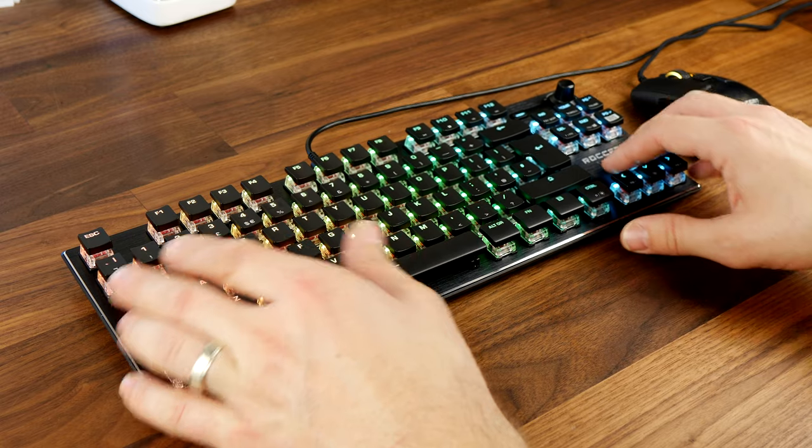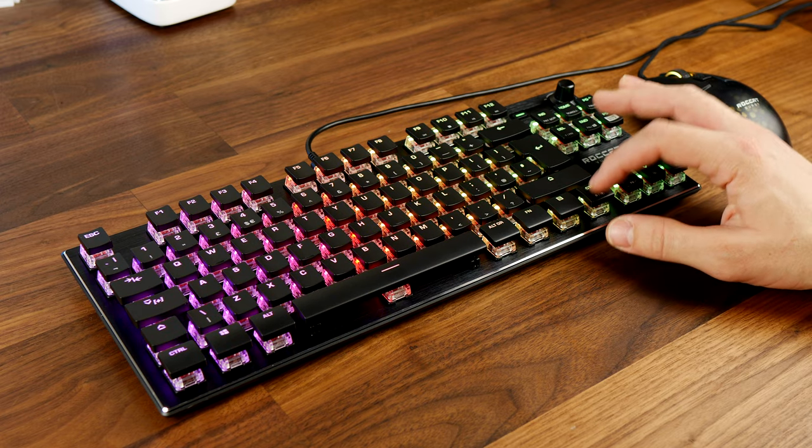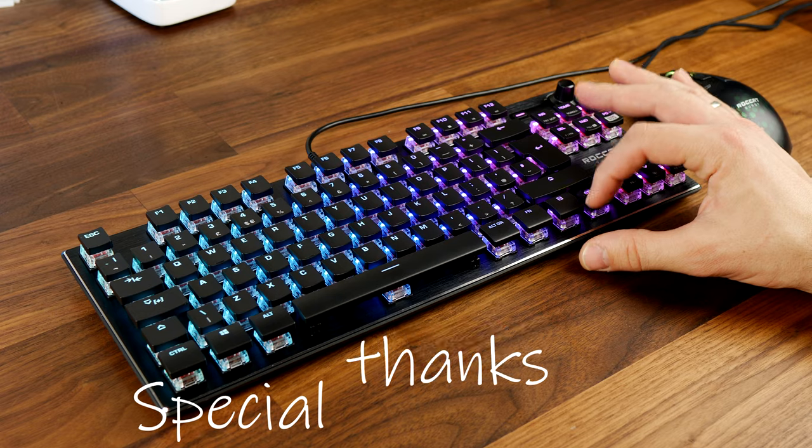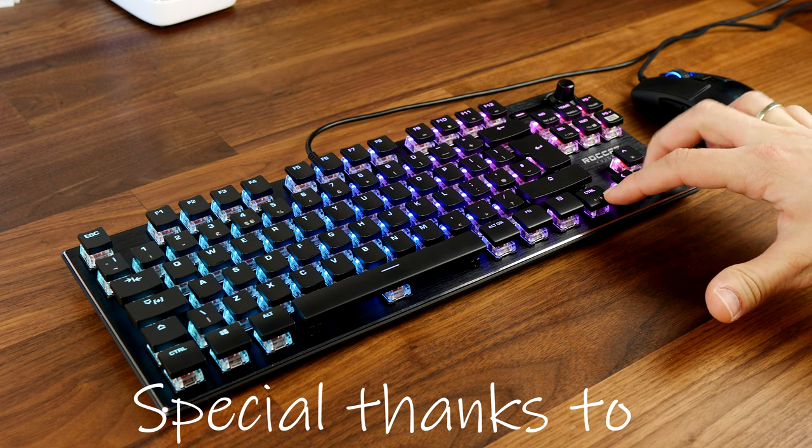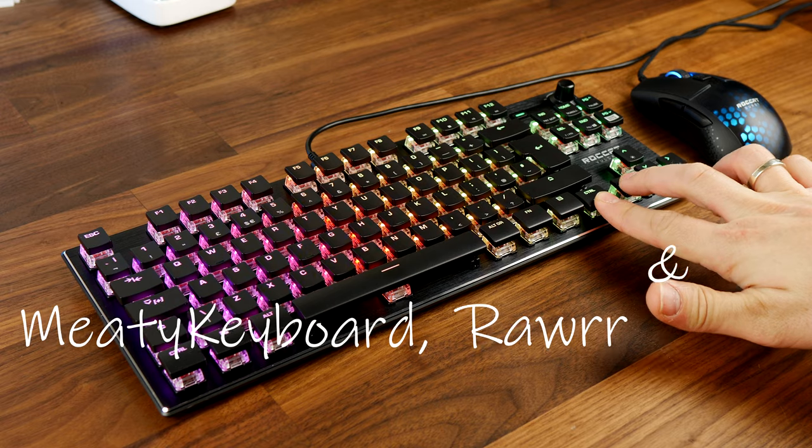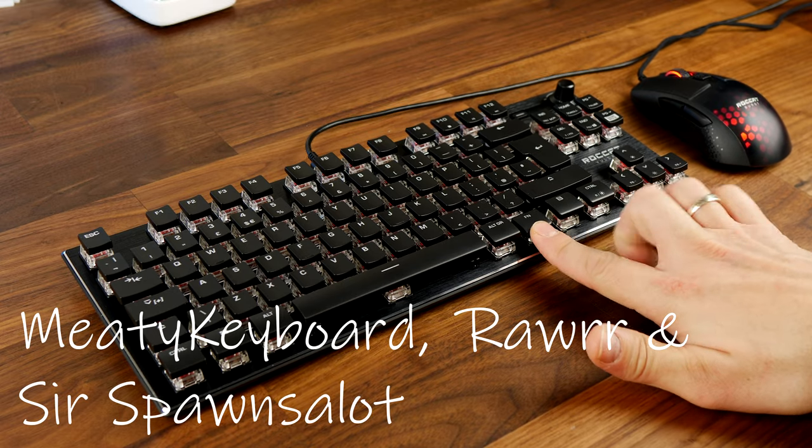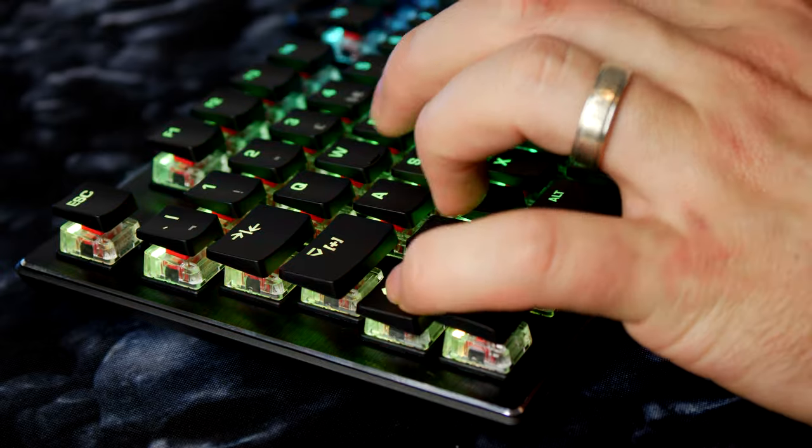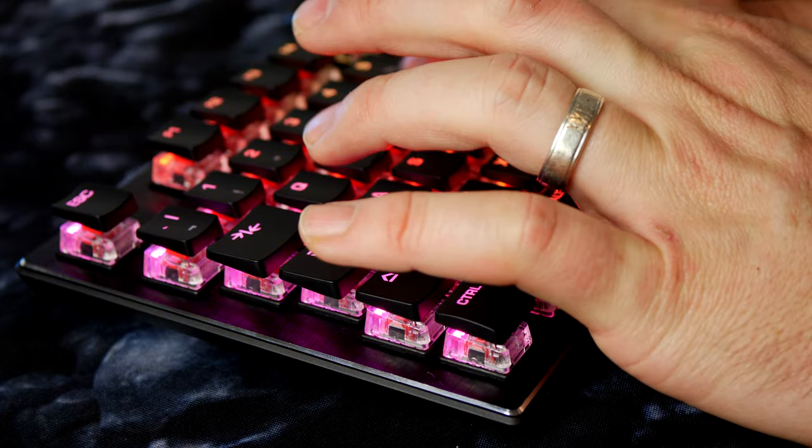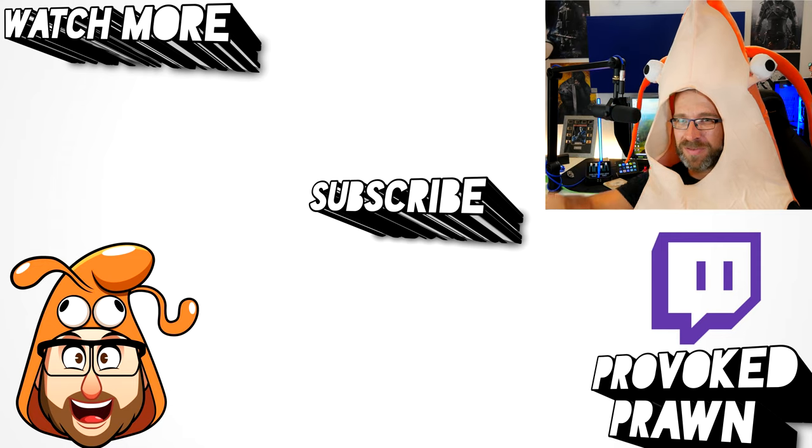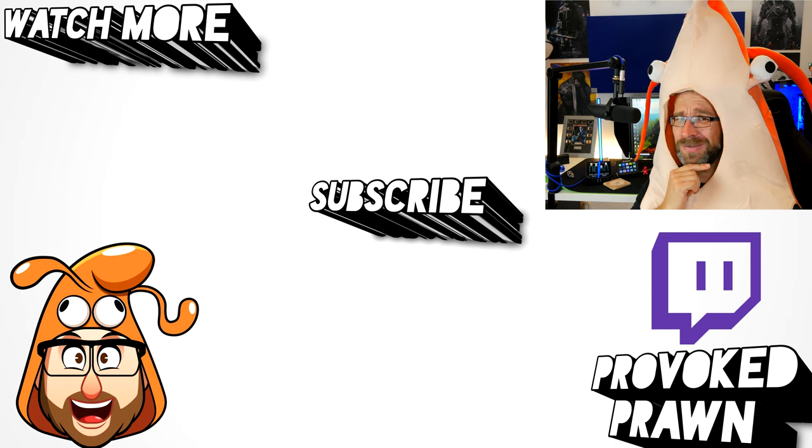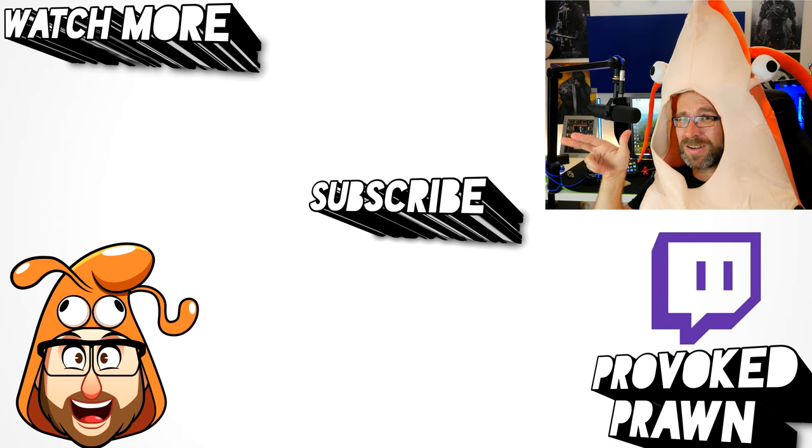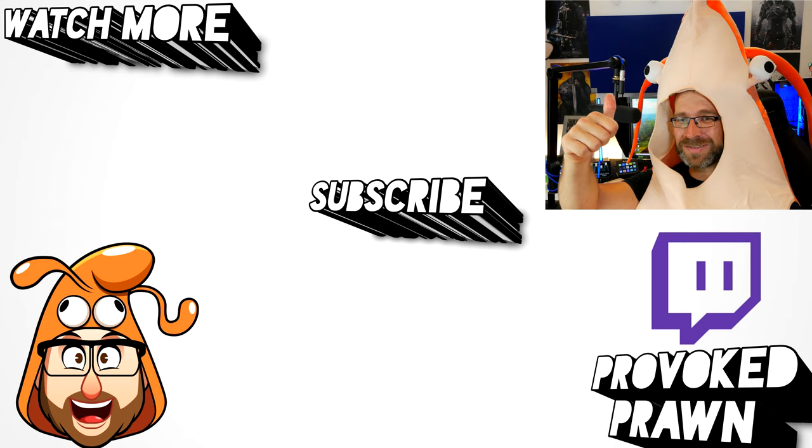Thanks for taking the time to watch this video. Be sure to check out the key actuation sounds if you're interested in hearing what the keyboard sounds like without me talking over the top. And I'd also like to take a moment to thank my special YouTube members Meaty Keyboard Raw and Sir Spawns A Lot who donate a small amount of money each month that's very much appreciated to help support the channel and in return get some benefits from doing so in the form of early access to videos and other things. If you're interested in finding out more click that join button and help support the Provoked Prawn. Thanks for watching, this has been the Provoked Prawn. Hope you found it useful, interesting, hilarious or all of the above. Be sure to check out the description for other information you might find interesting and subscribe and watch these other videos as well that I think might be useful to you and have a great life.